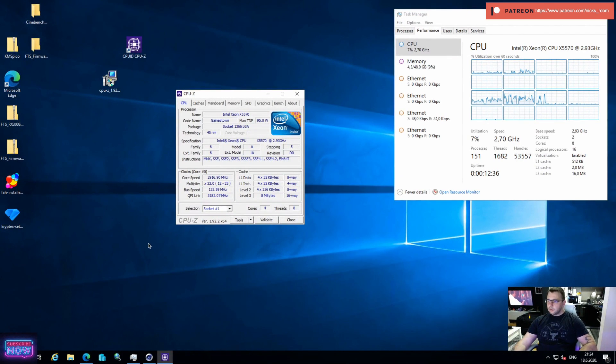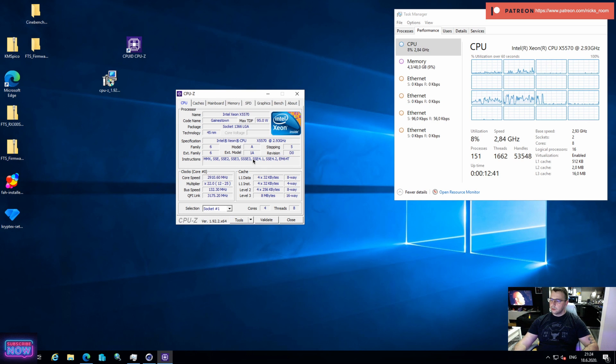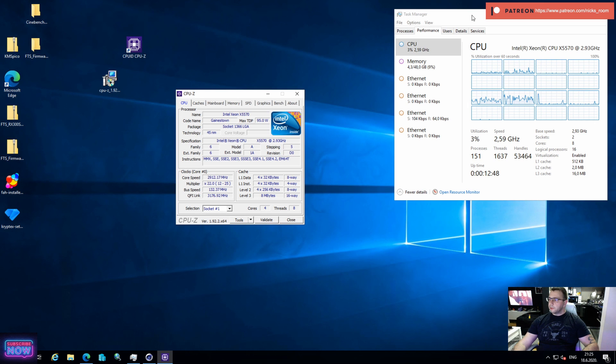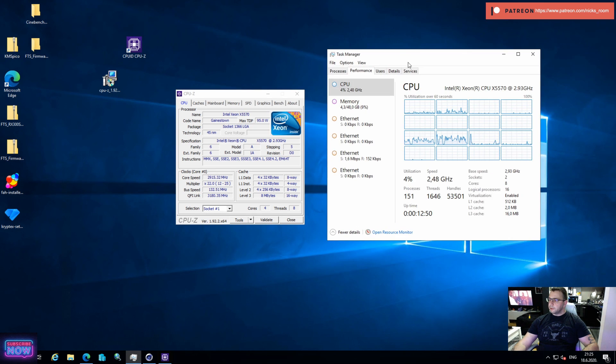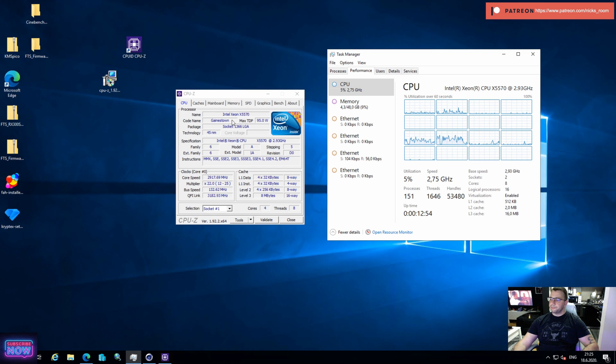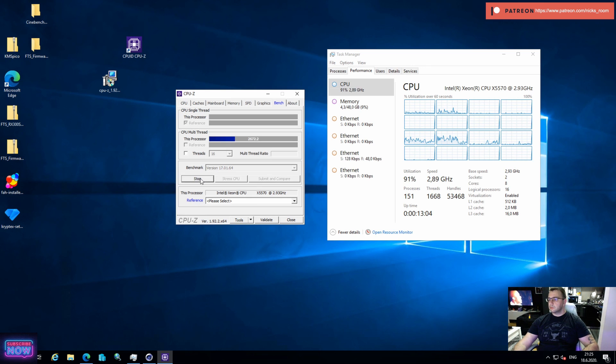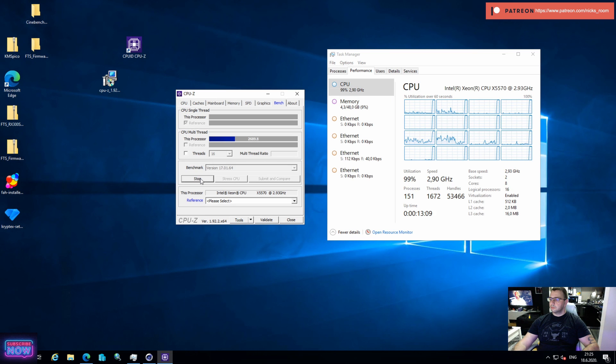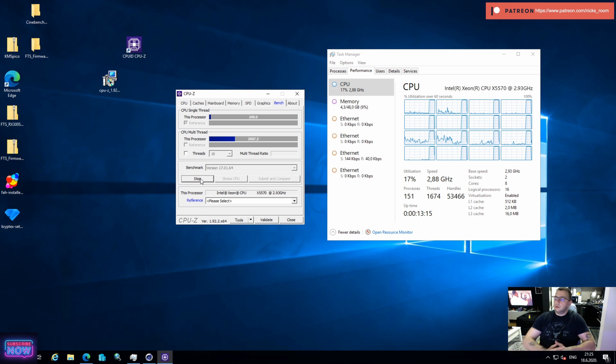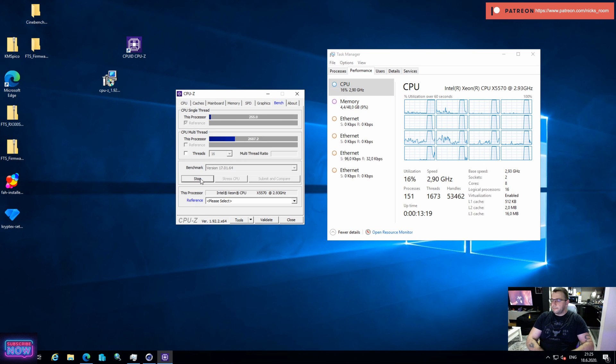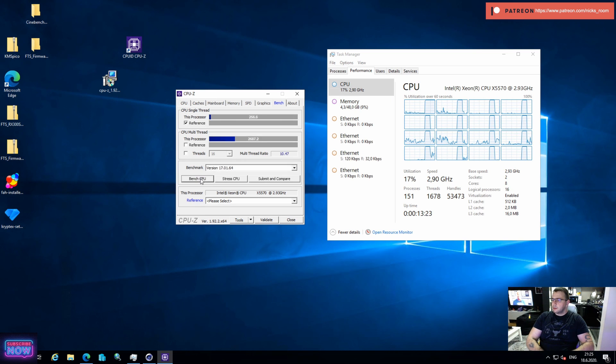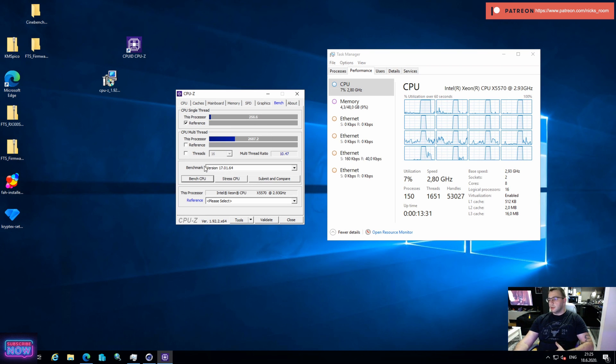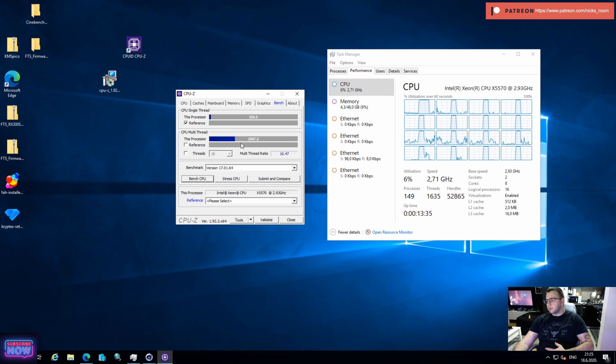Alright, here we are, we are up in Windows, everything works just fine. We can see here showing both CPUs, X5570, we have all 16 threads, so that's good. Let's run some benchmarks. Let's go with the single core first. So we have on a single thread 256.6 and multi-thread 2687.2.